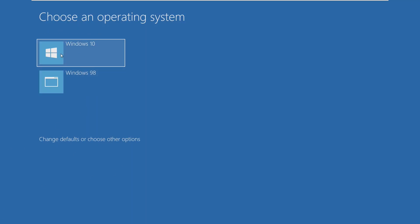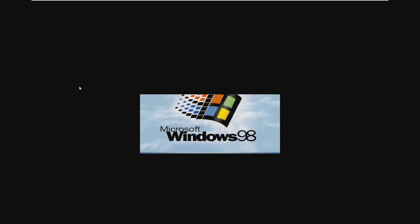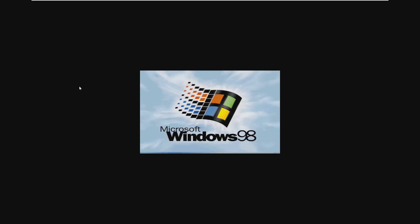Alright so here we are we can now choose between Windows 98 and Windows 10. Windows 10 is recognized because it's a UEFI operating system and it knows it's Windows 10 but Windows 98 is just like a little application window. Let's choose that, let's boot into Windows 98. Since Windows 10 is the default operating system it's going to have to restart the machine but here it is we're now booting into our original copy of Windows 98.